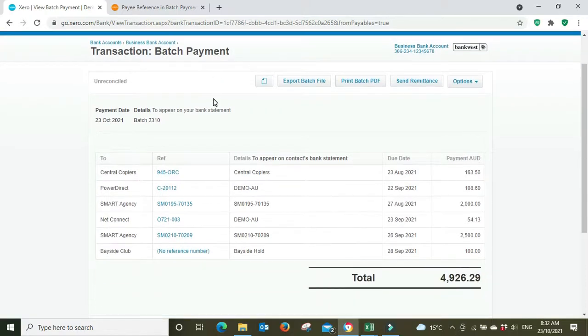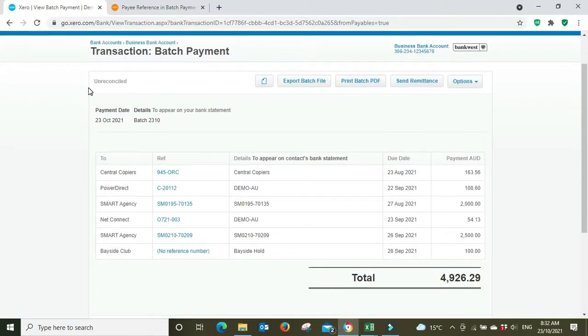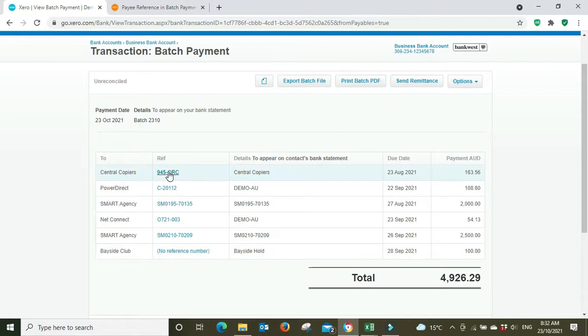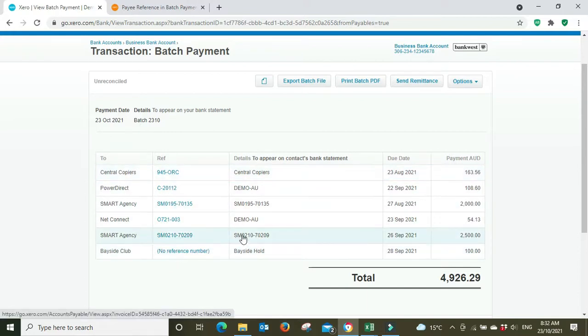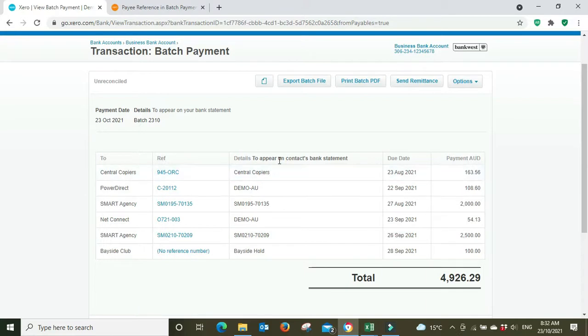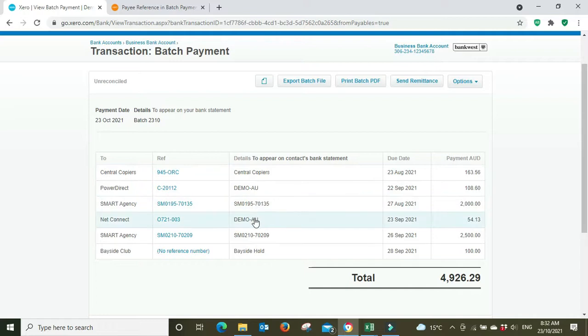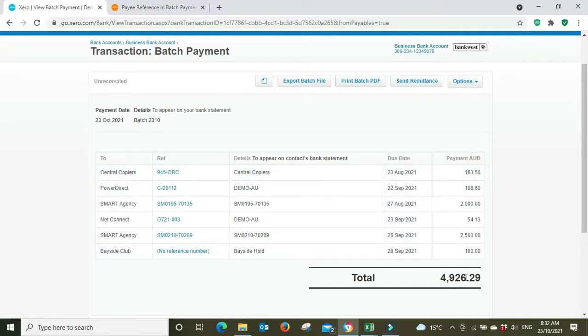So we've got our batch payment here that's been processed, unreconciled. We've got the payment date, the supplier names, the reference, the bill numbers. You can click here to go into the actual invoice as well. And you can see here the details to appear on the contact's bank statement. This is what we had in the payee reference, so you should really have the bill number in here, due date, payment, and the total amount 4926.